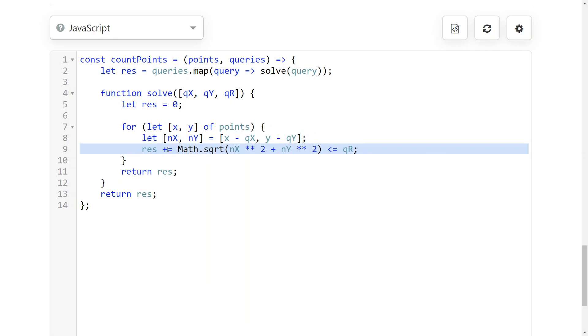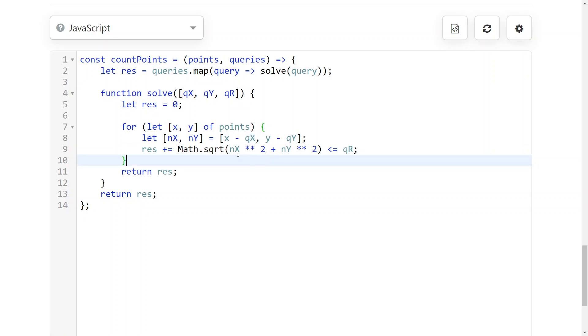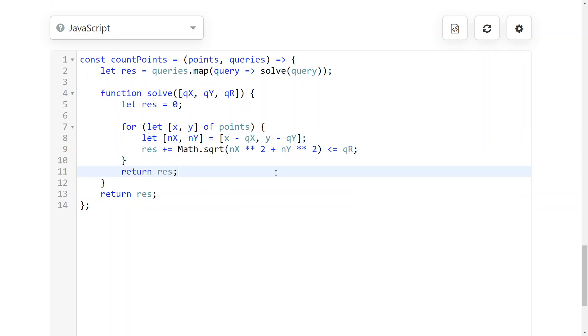You add one to the result if, using the Pythagorean theorem to check the distance to the translated origin, they are inside. You use the Pythagorean theorem to check if they are at most distant qr to the center, to their new center, and that's it.